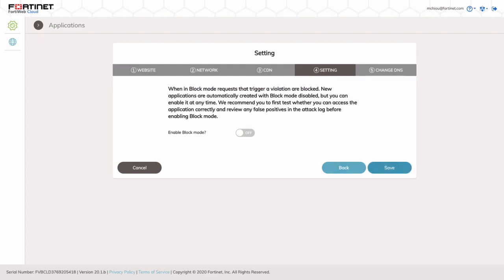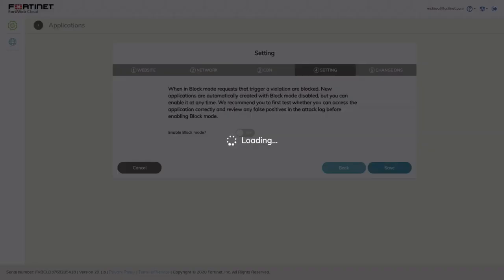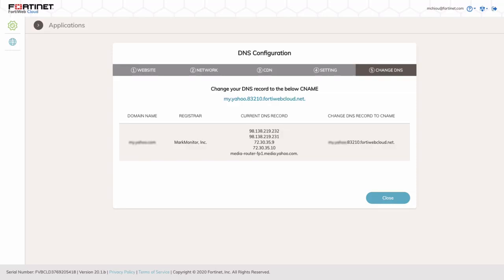Now, let's click Save to move on to the next configuration step. The last step displays DNS configuration information, specifically the CNAME needed to update your DNS record with your provider. After the DNS records are updated, user traffic accessing your applications are directed to FortiWeb Cloud WAF as a Service instead of your back-end server. Jot down the CNAME to update your DNS records and click Close to complete the deployment.